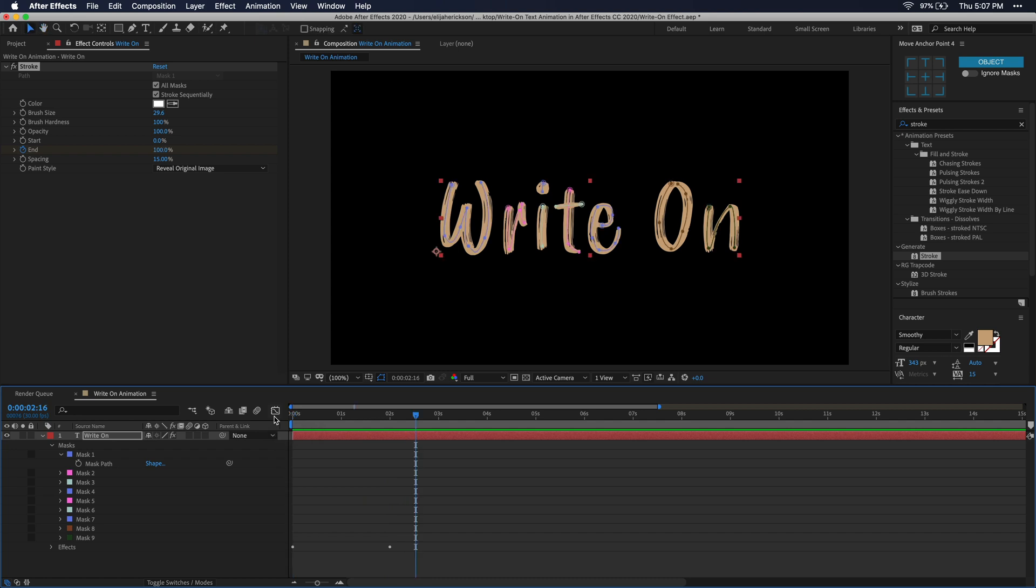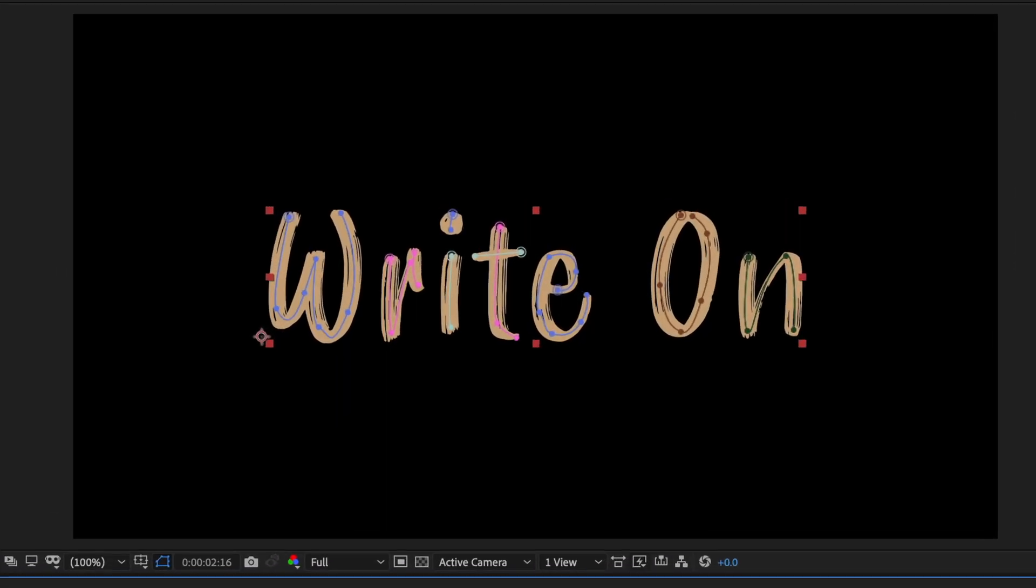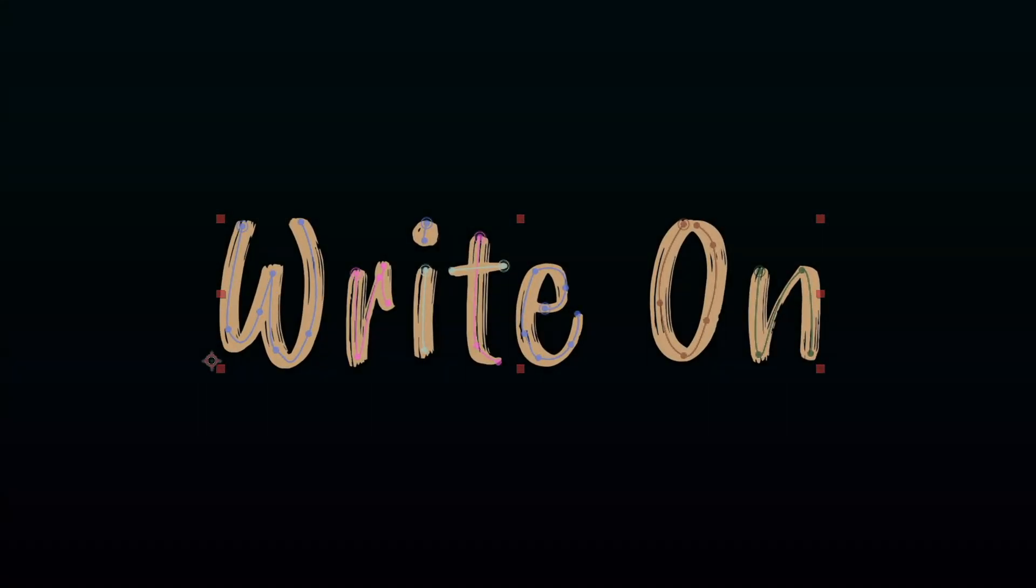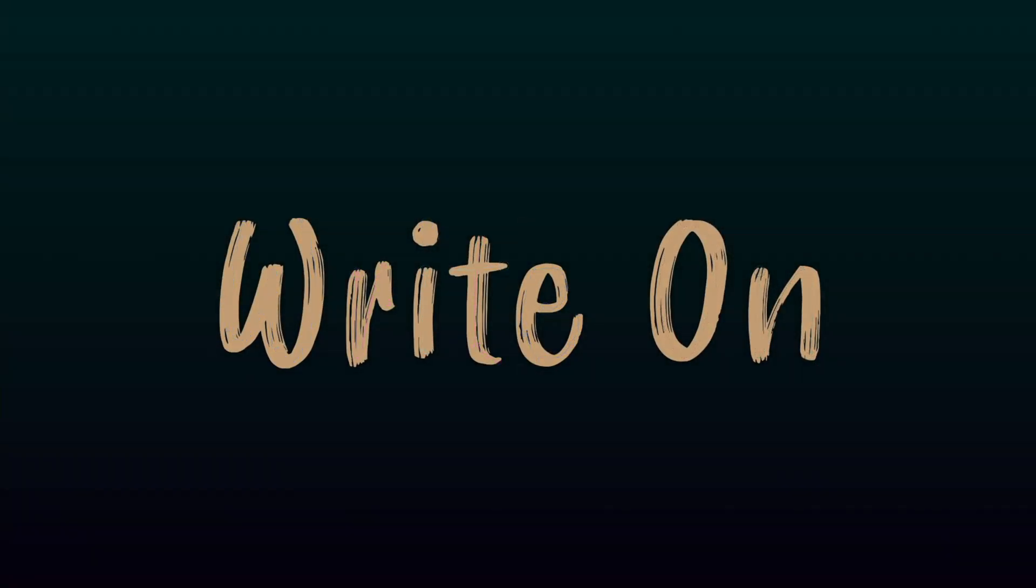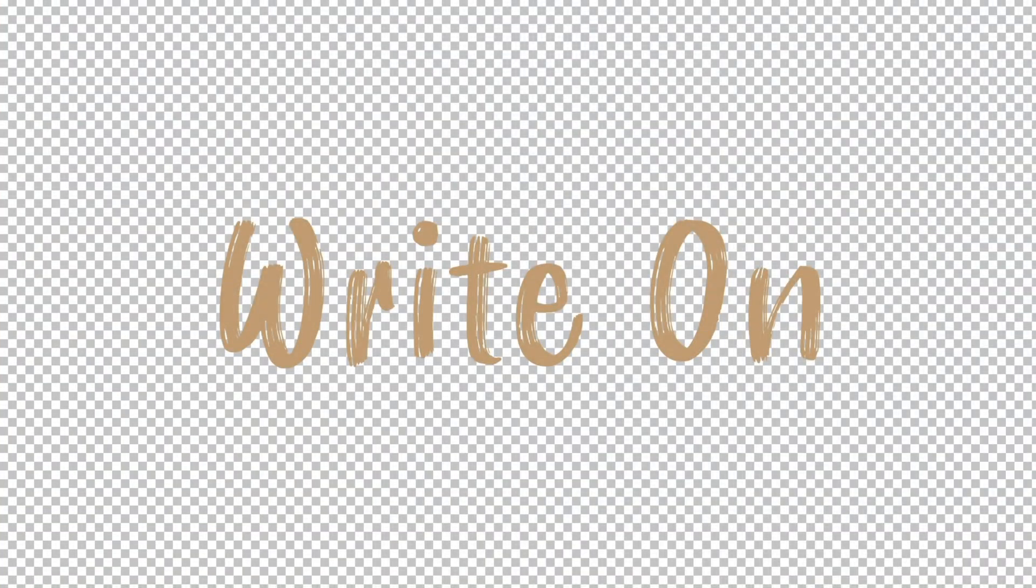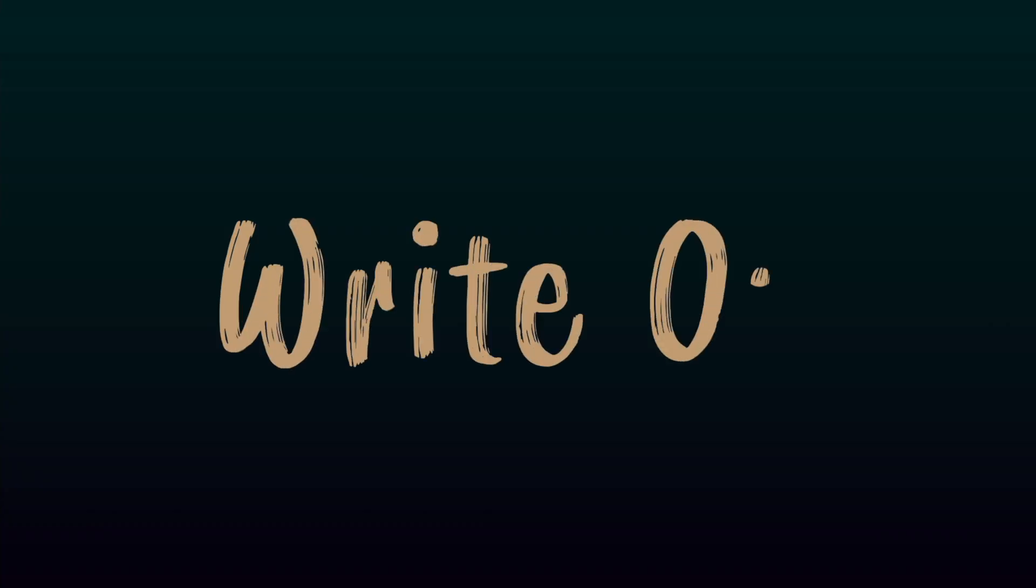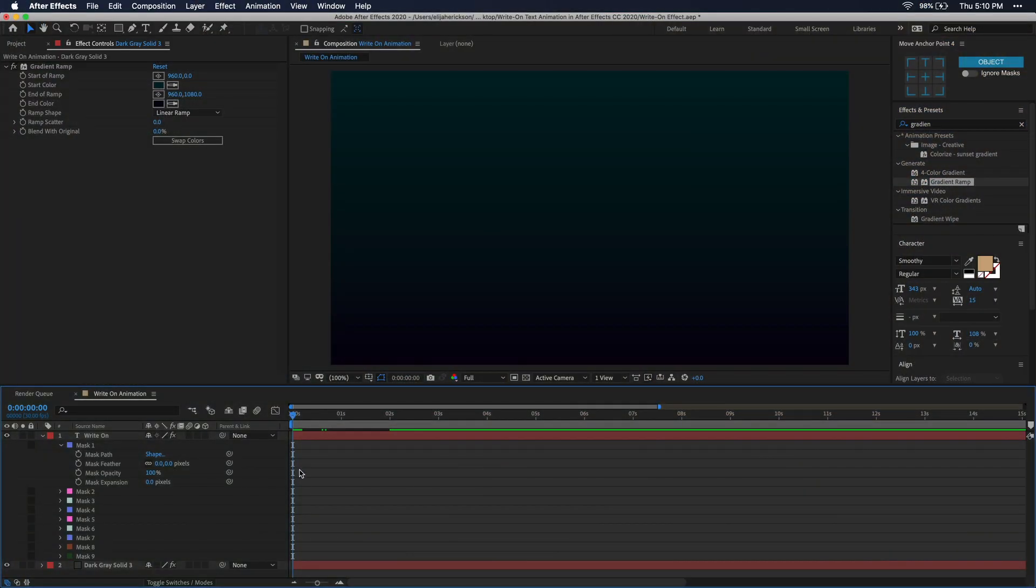That's looking pretty good. Now from here, you could spice things up and add a background or maybe you want this to overlay some footage you already have. You can really do whatever you want from here, but that's basically how you make this write-on effect. Like I said in the beginning, it's super simple and doesn't take a lot of time to make, but it really does add a unique element to your videos.